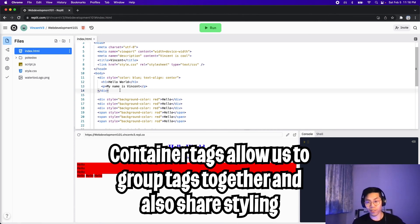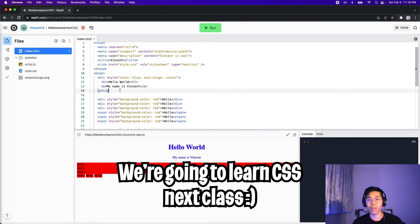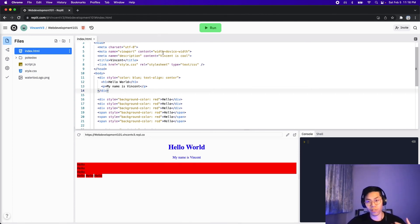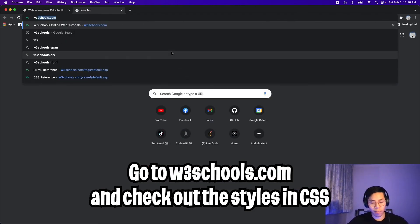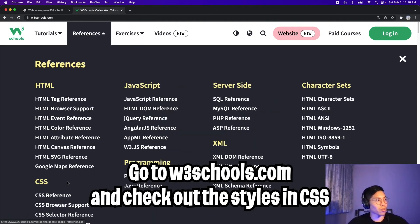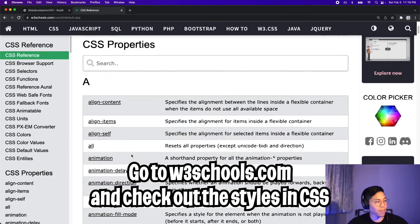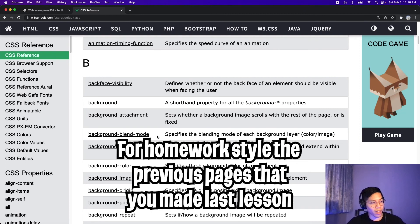So that was a lot to take in. In the next class, we're going to talk about CSS, which will make this a lot easier to do. So hopefully you guys learned something new. Before I end the lesson, please go to w3schools.com and then go to references and go to CSS. And feel free to play around with these different styles. There's a lot of them. So knock yourself out.